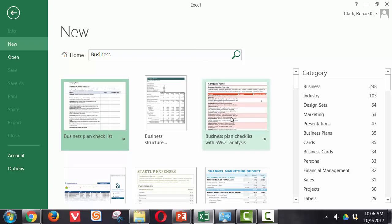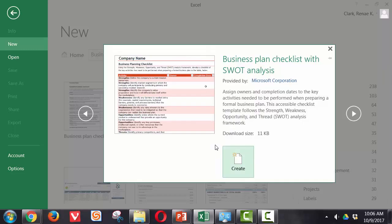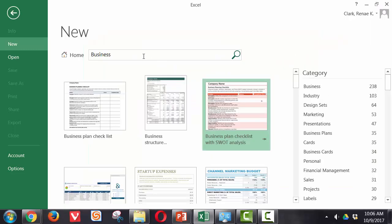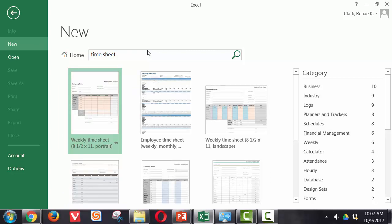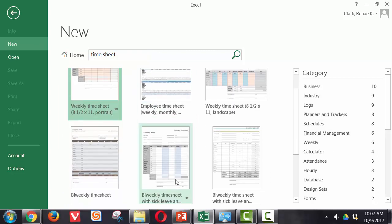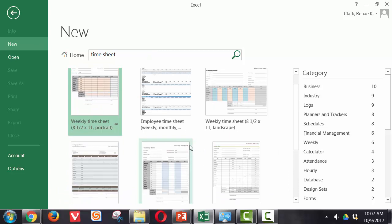I can use one of these simply by clicking on the link and clicking create. Or, if I'm not sure which category it's in but I know what I'm looking for, for example, a timesheet, I could just search for that and it will bring up a selection.